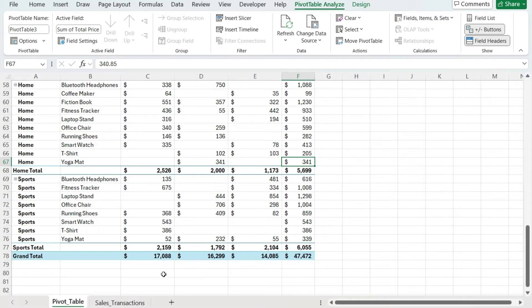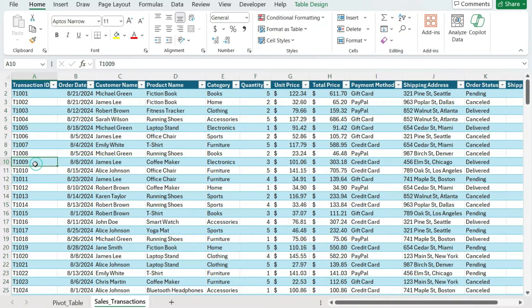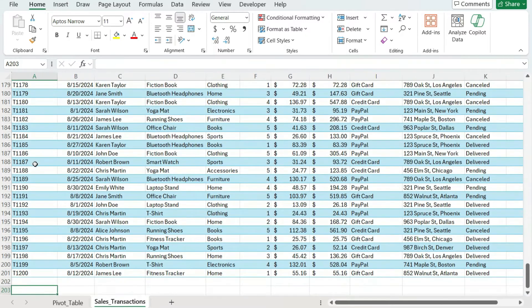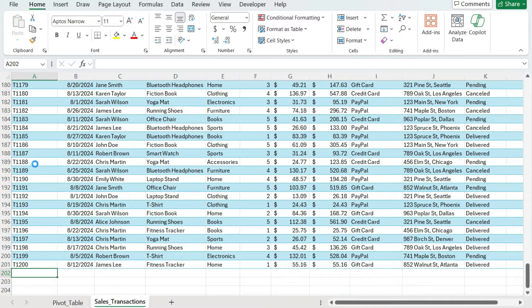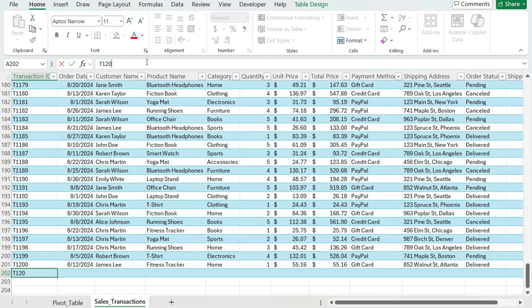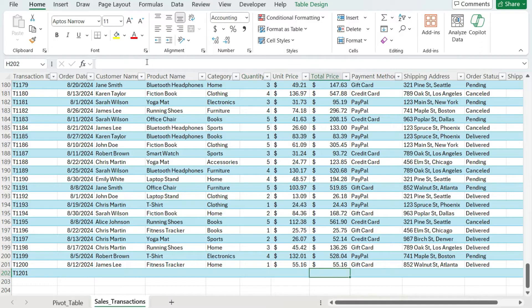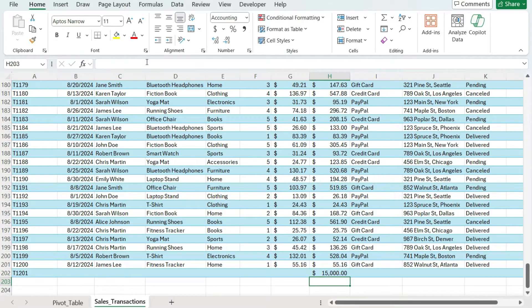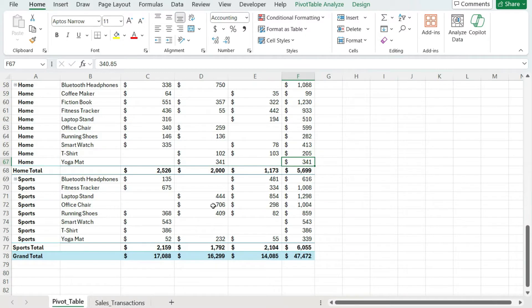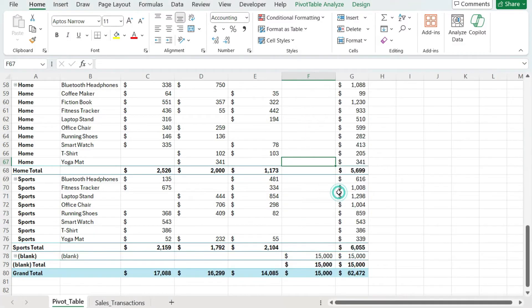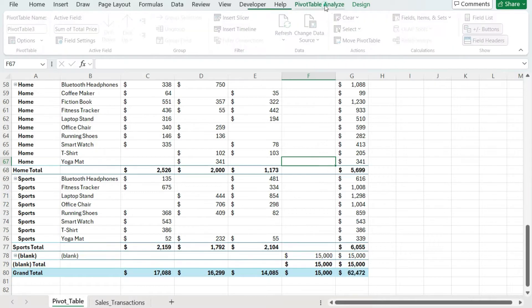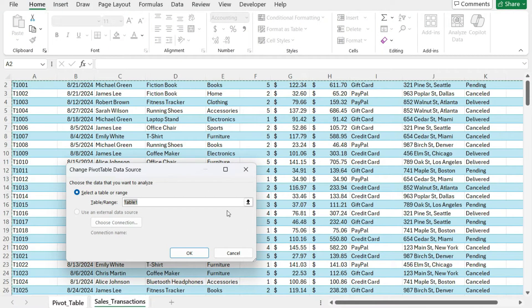Let's test this out. I'll go to the sales transactions and add a really large sales value to see that it updates. I'll copy a row, increment the ID by one, and change the total price to $15,000 so it'll be noticeable when it increases. Going back to the pivot table, it's still showing $47,472 — I still need to refresh. Now if I right-click and hit Refresh, look at that — it's updated and that $15,000 is included. I'm not running into that same issue where my range isn't updating.